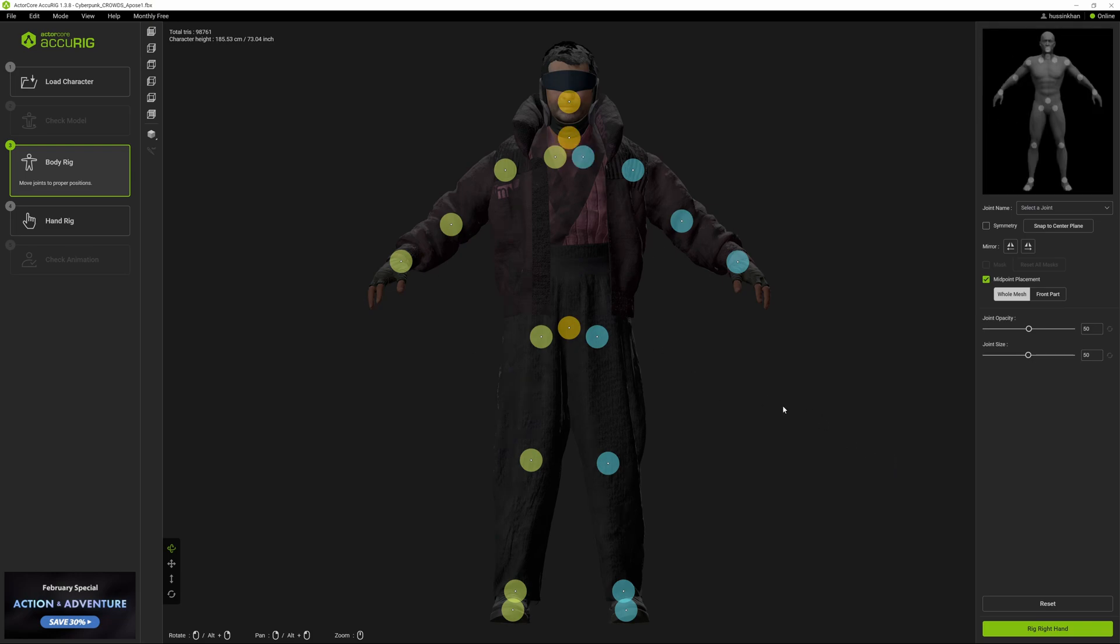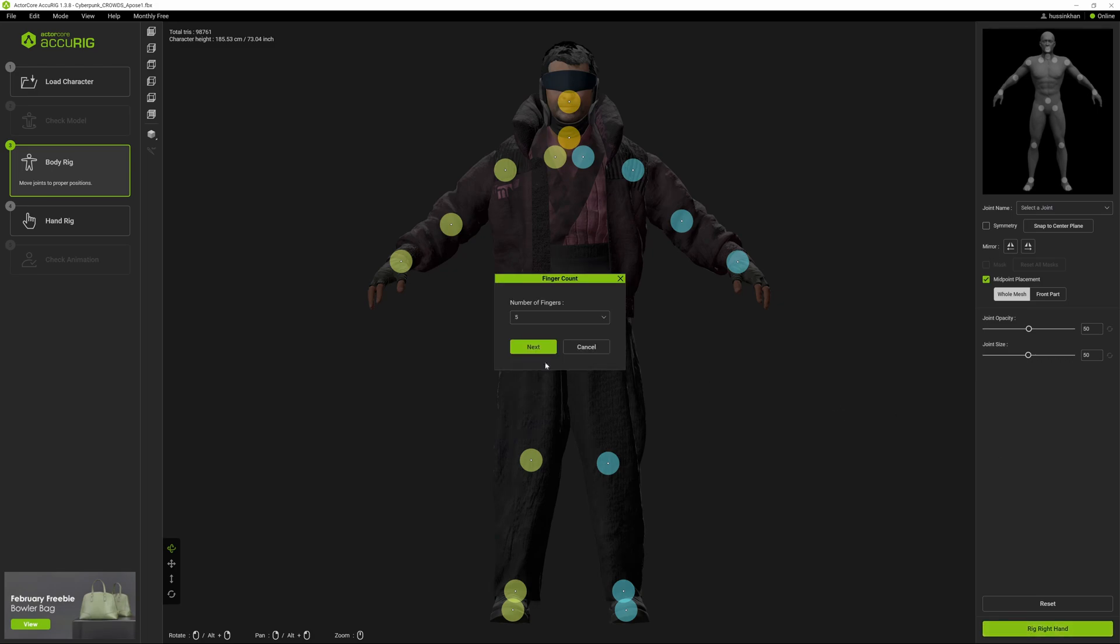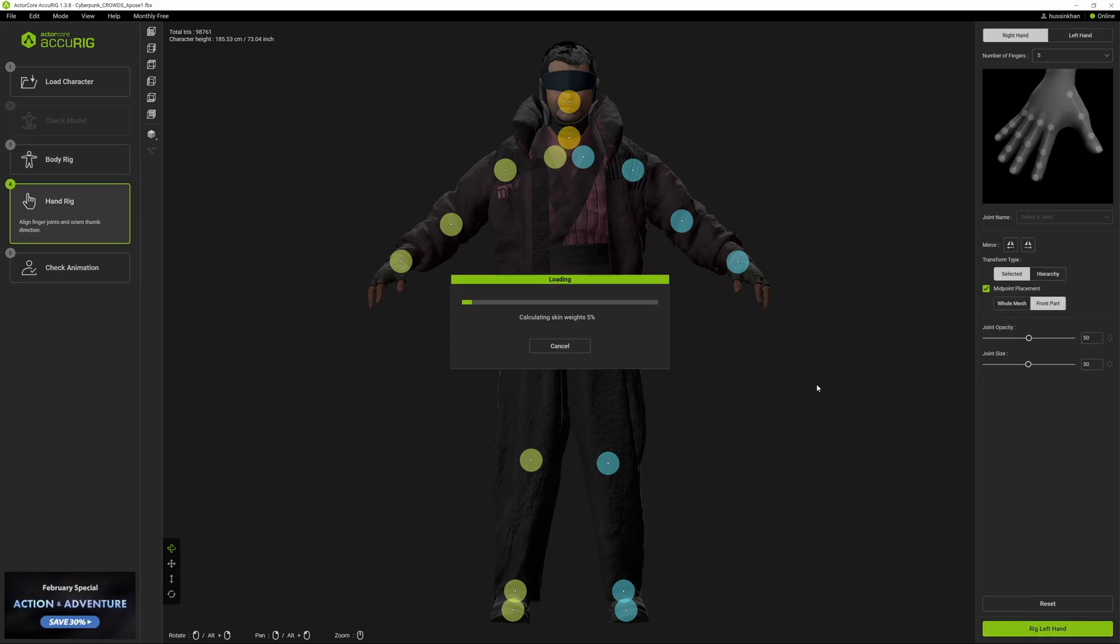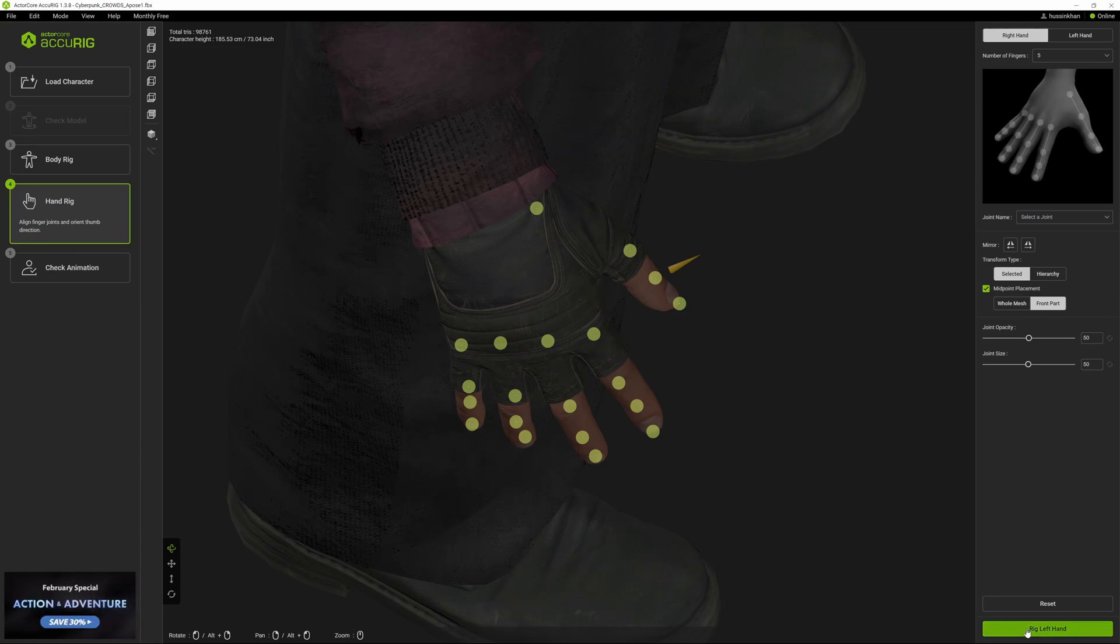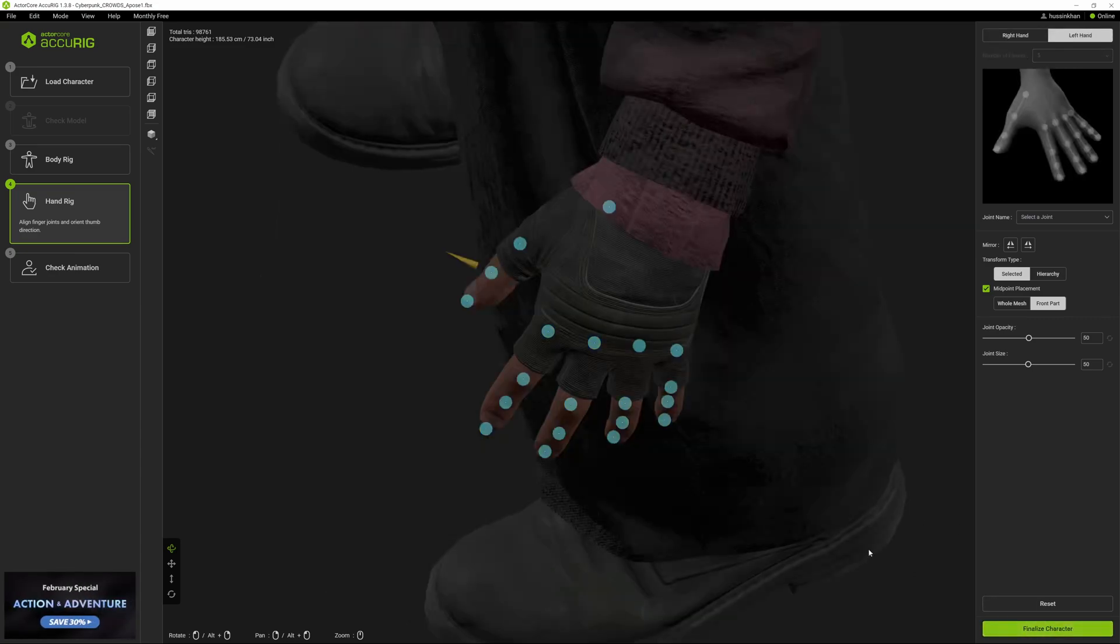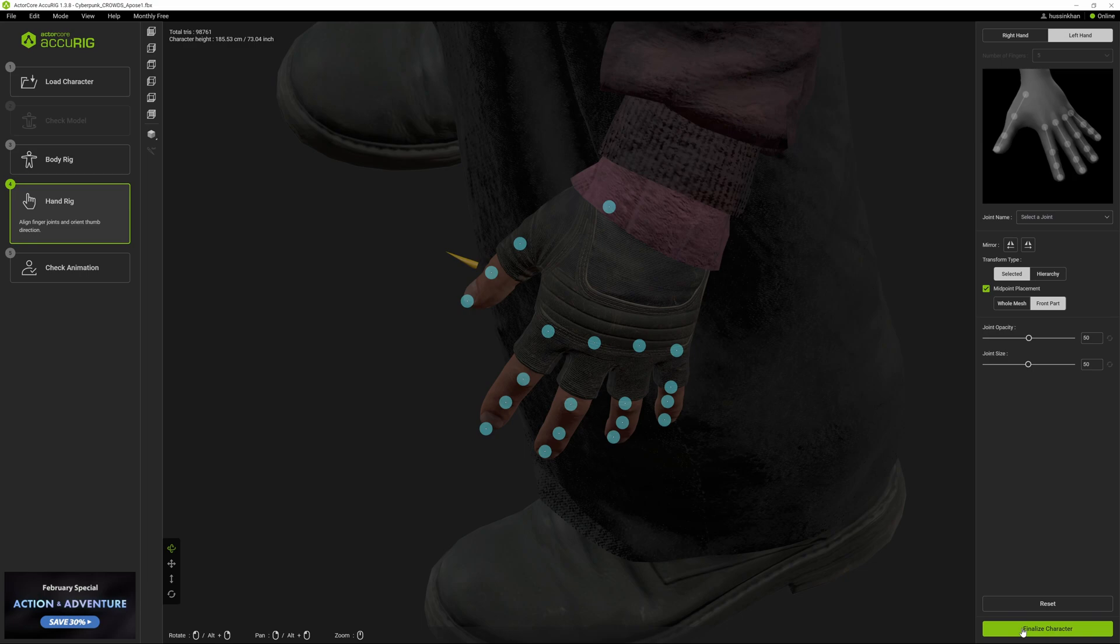It's got the rigs in all the right places. I'm going to click on Rig Right Hand at the bottom and say he has five fingers. This is the right hand, and then we're going to rig the left hand.